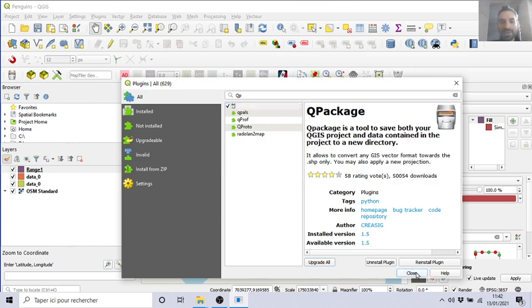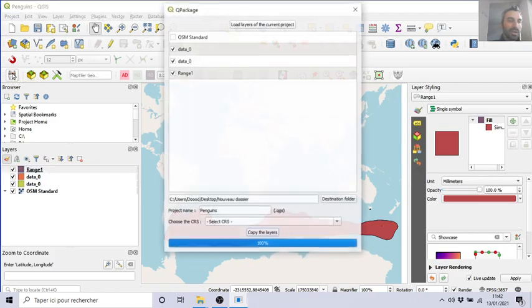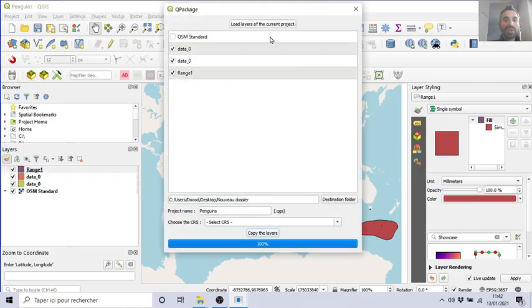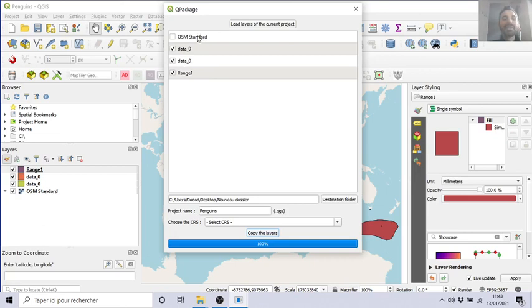So install it. It will appear here. And when you click, it proposes to you to save all the data, all the layers. That's why I changed the name to 'range one'. You can select what you want to exchange. It proposes to you to remove OpenStreetMap because this is super heavy and anyway you can find it by yourself.